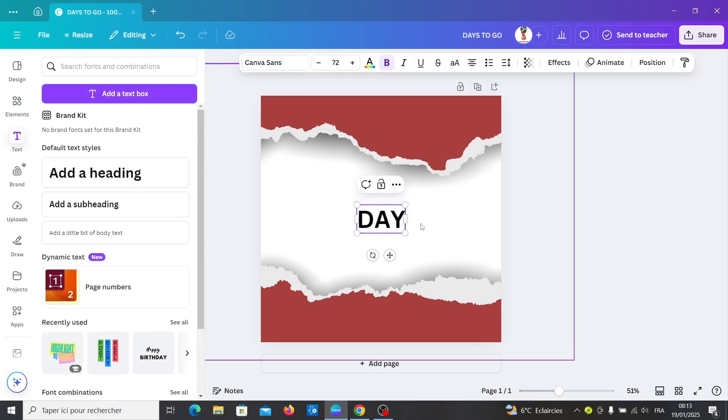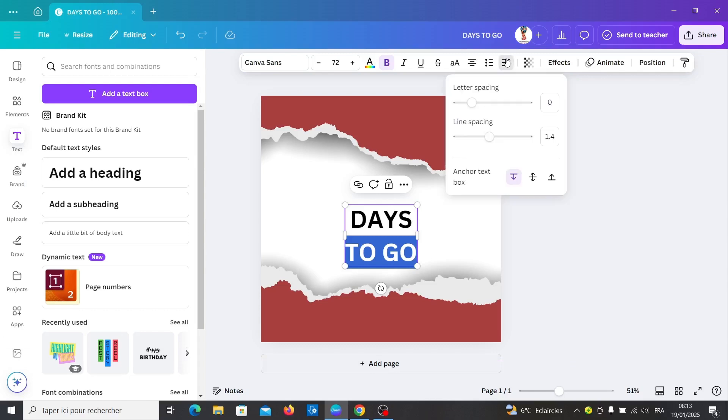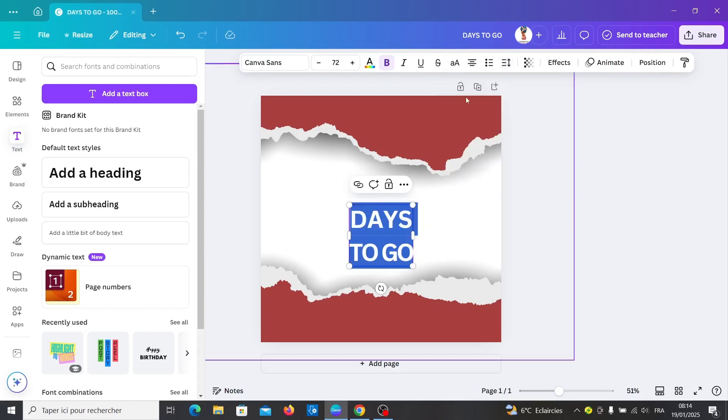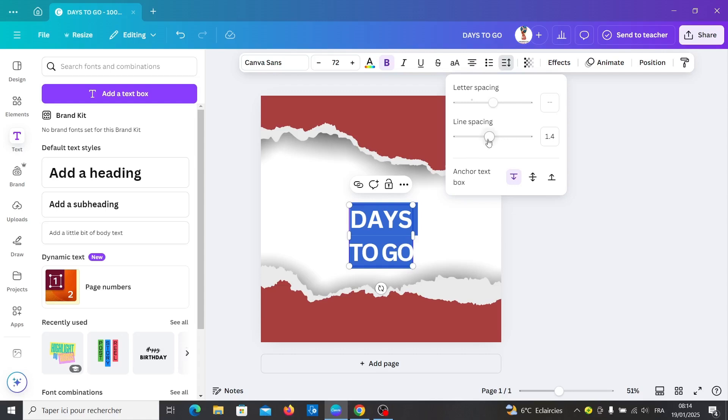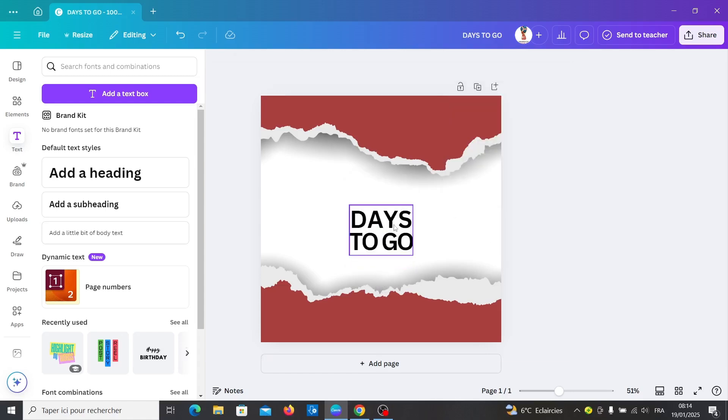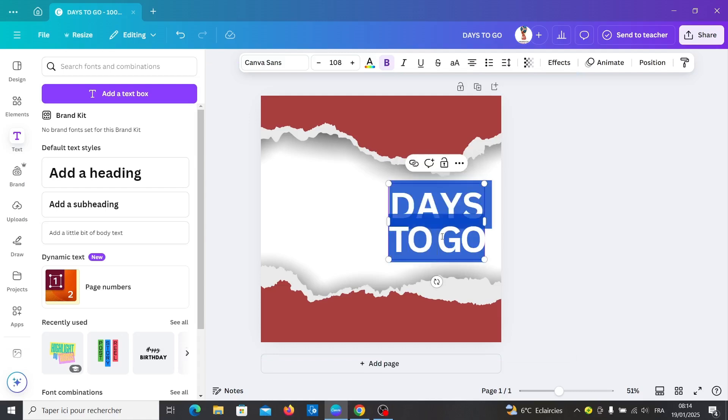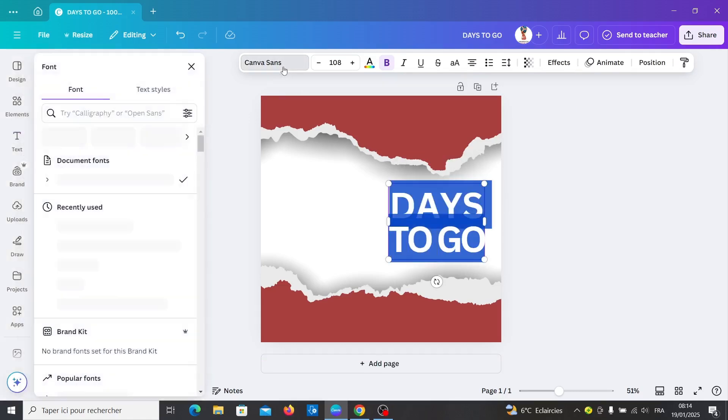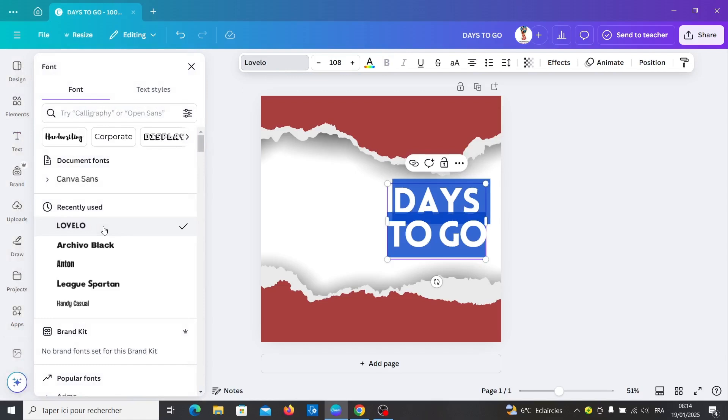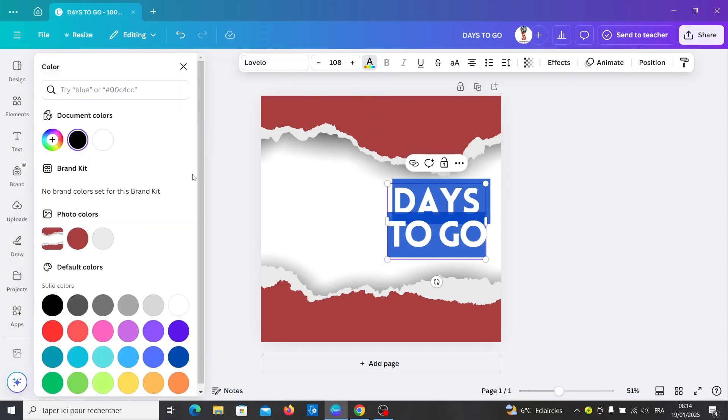Decrease letter spacing for the text and line spacing also. You can change the font and color as well.